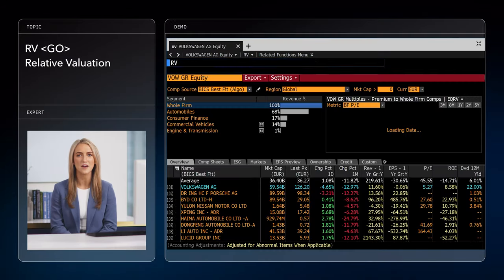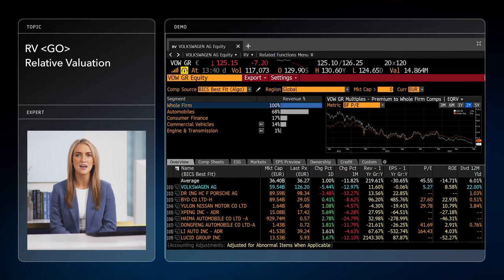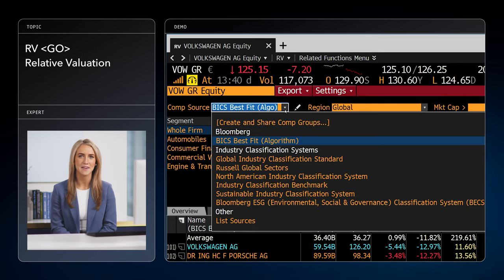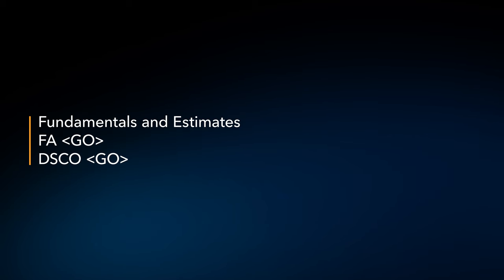Let's look at some bottom-up approaches, which start with a single company. Let's do a bit of research on Volkswagen's performance relative to its peers. We could do this in the Relative Valuation function, or RV GO. This function acts like a summary of data about a company and its peers. You could change or customize the peer set you're comparing against with the amber bar in the top left. The Relative Valuation function works like a summary because we could use it to click into other functions quickly.